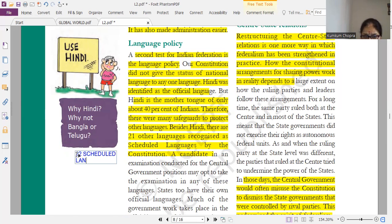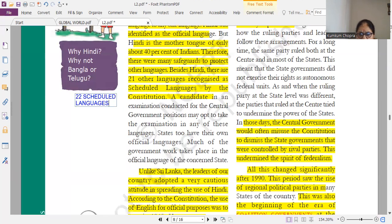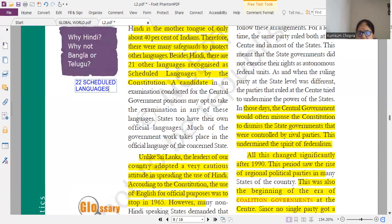Do not read that — there are 22 scheduled languages including Hindi. Many students should note: Hindi is an official language, but not in all states. Please mind it — Hindi is not official in all states.